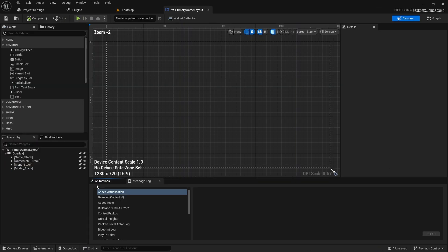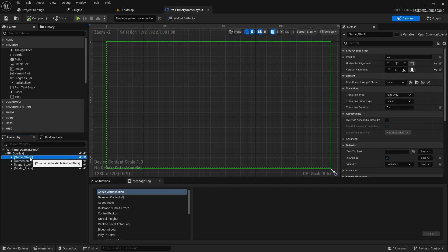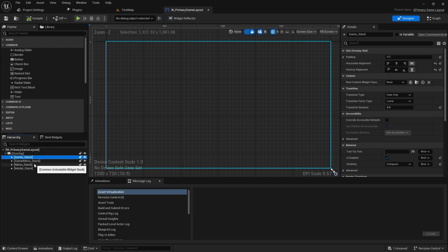You might have a widget stack for your menu in your game and you might have a widget stack for your game UI. What you can do is you just push widgets to that layout and it automatically handles the loading and unloading because it's a stack.